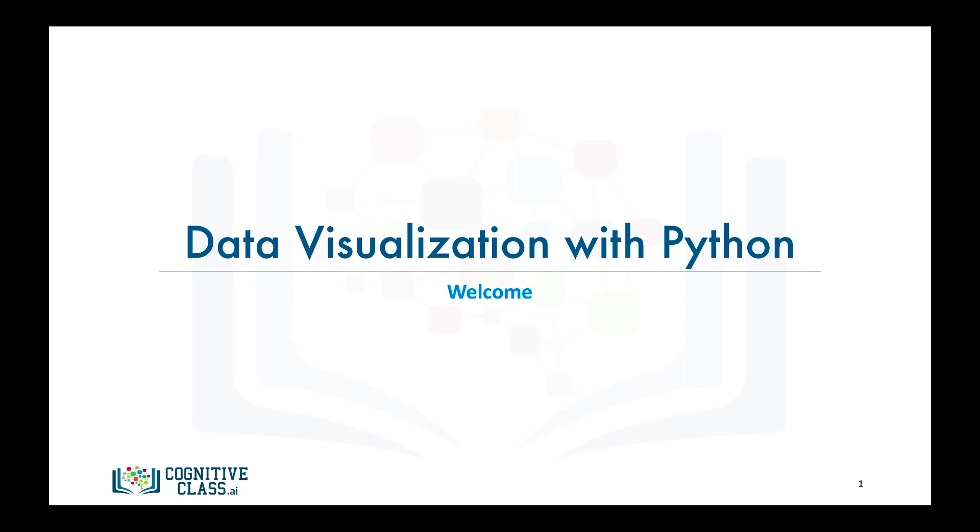Throughout this course, we're going to learn how to create meaningful, effective, and aesthetically pleasing data visuals and plots in Python using matplotlib and a couple of other libraries, namely Seaborne and Folium.